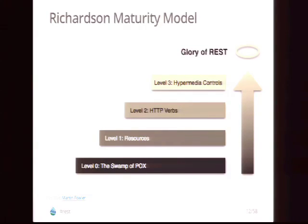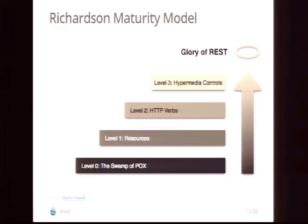Now I want to look at how this all fits into RESTfulness. There's a really good model for talking about how RESTful something is — it's called the Richardson Maturity Model. Martin Fowler wrote about it on his blog. Level zero is when you're not doing anything RESTfully at all — called the swamp of POX. It's basically when you're sending XML messages containing the operation, the identifier, and everything you need, tunneling it through a single endpoint.